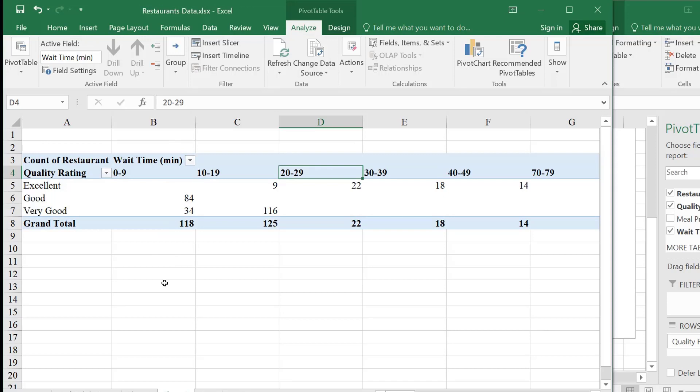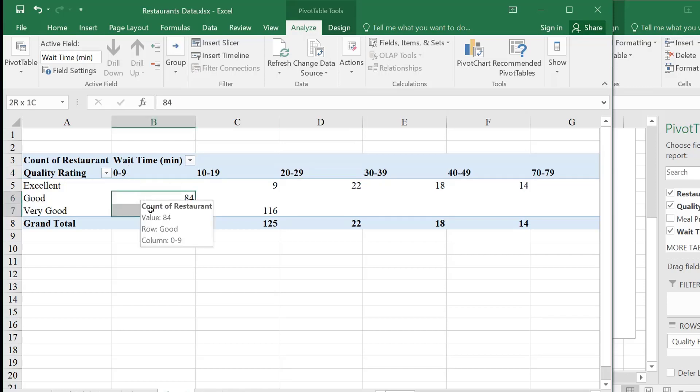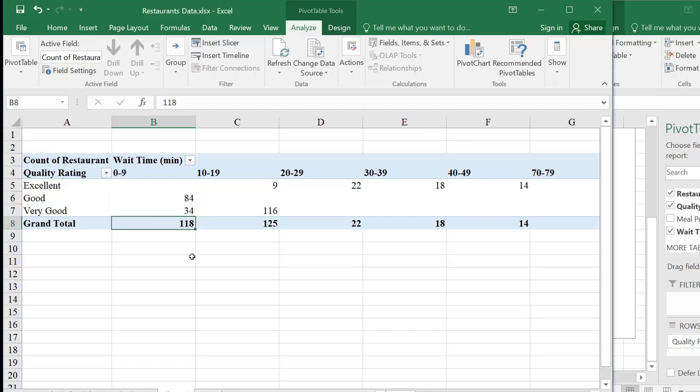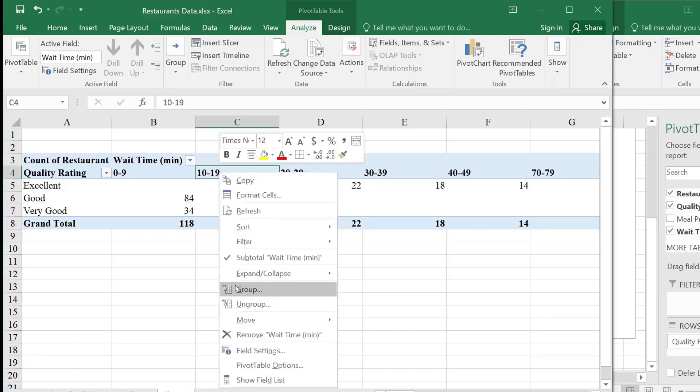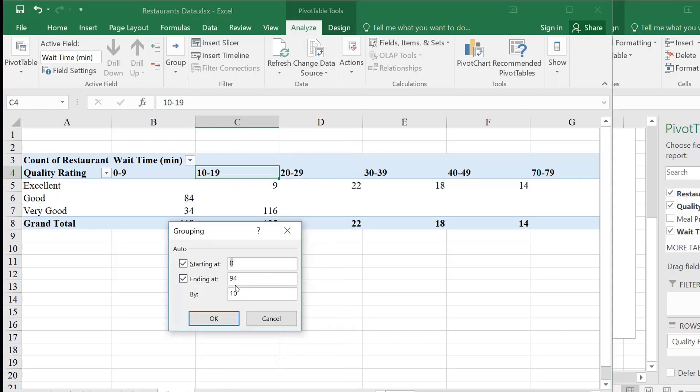So it already knows that's a smart thing to do, so I don't have to do anything, but you could always go and change this. So this is like how wide each interval should be. So zero, 94, so just say okay. So leave it at zero, 94, 10, and then hit okay, now you have the groups. What is it saying? Zero to nine minutes waiting time. Here are the restaurants. That is under 10 minutes. So under 10 minutes is 118 restaurants.